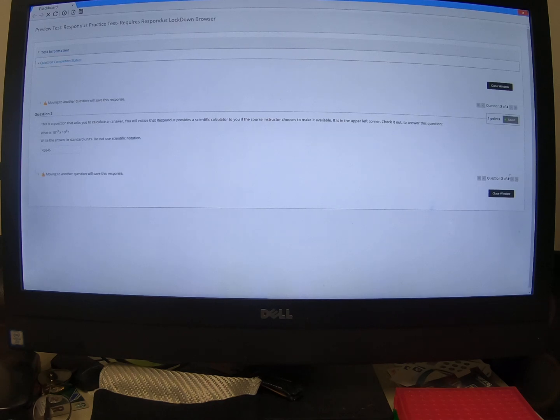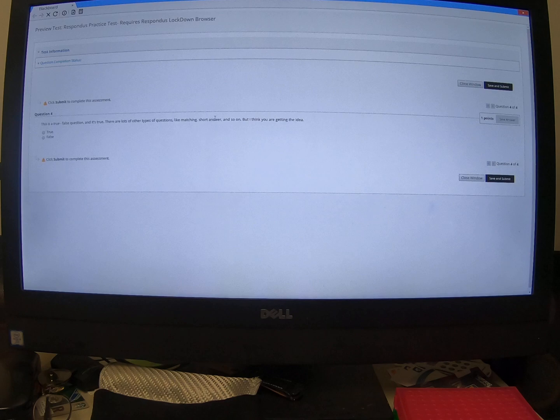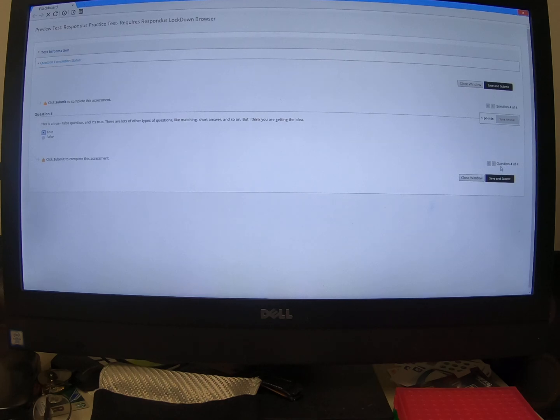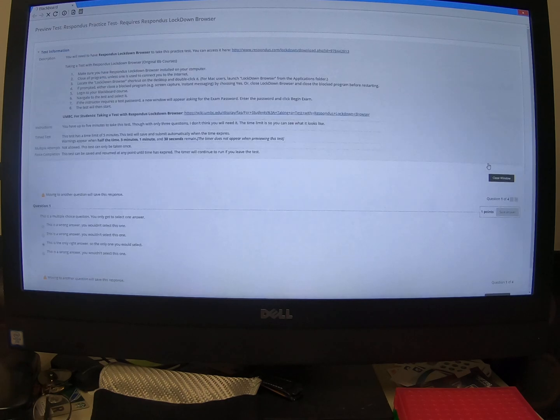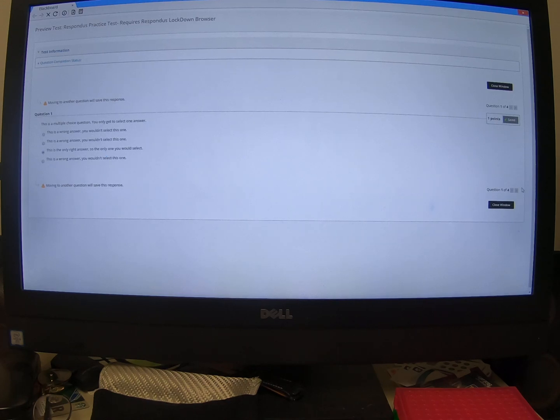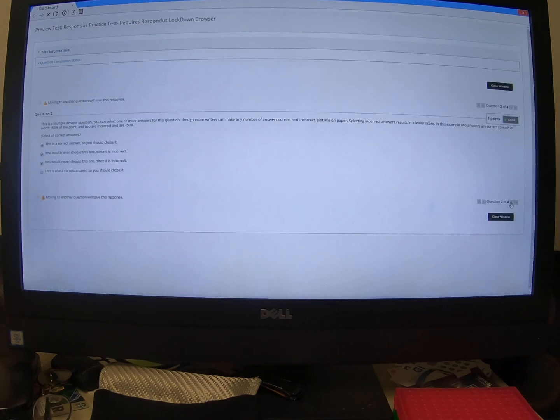Finally, one of the issues that some people have mentioned, and so here's a simple true false question. One of the issues that some people have mentioned is a concern to them is that you can't go backwards. Well, sure you can. So for example, I just jumped all the way back to the beginning and then I'm cycling through them again.